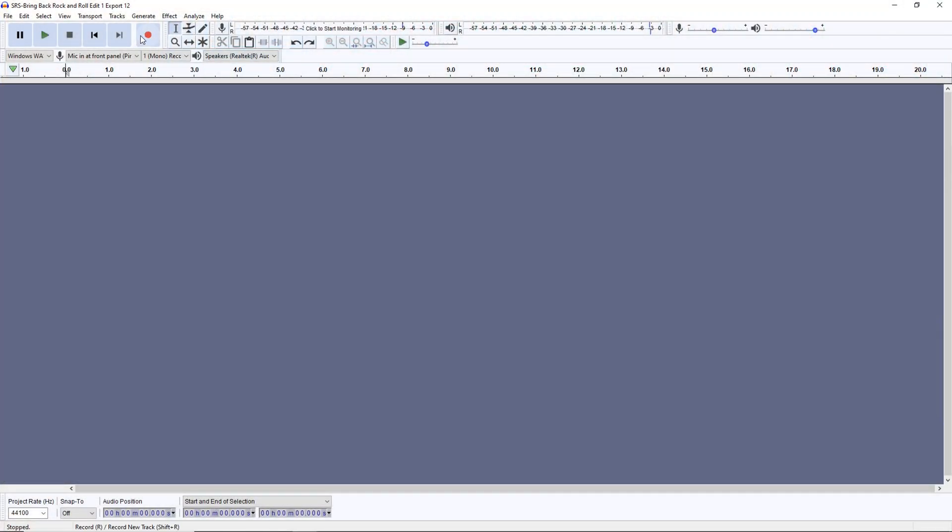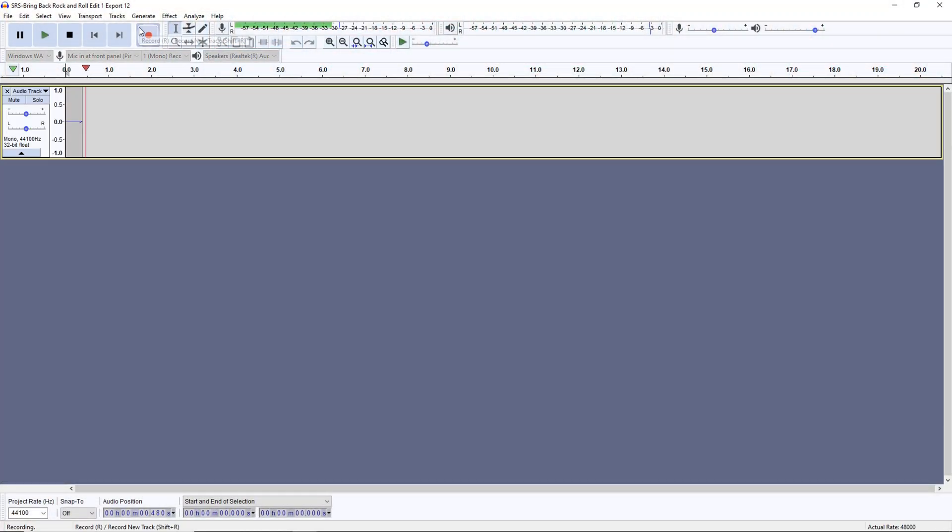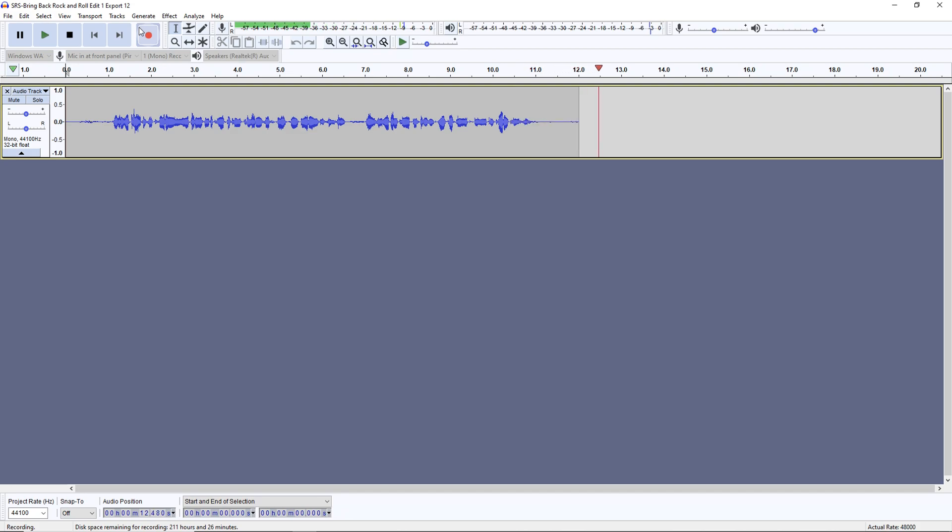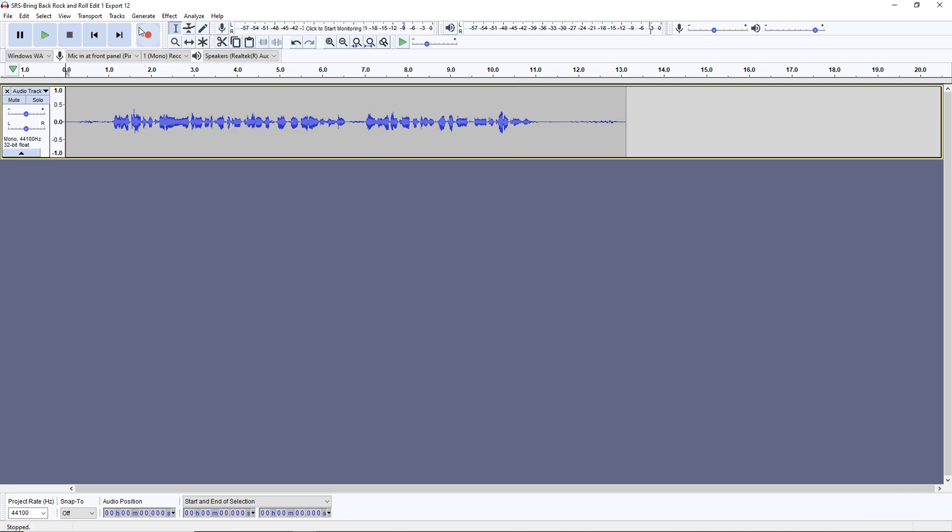Now at first look, Audacity and Cakewalk by BandLab may seem very similar. Both are free programs designed to work with audio and they both record and edit audio, use effects, and do multi-track recording. But that's kind of where the similarities end.